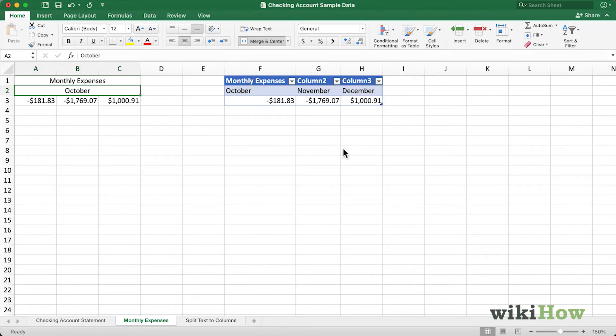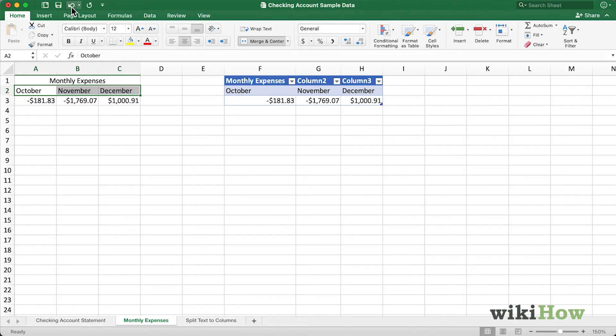As you can see, it deletes the information that was in cells B2 and C2. I don't want to do that, so I'll come up here and click Undo.